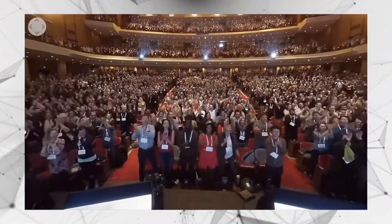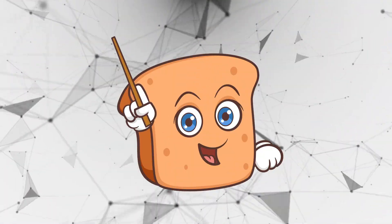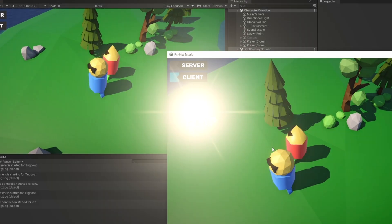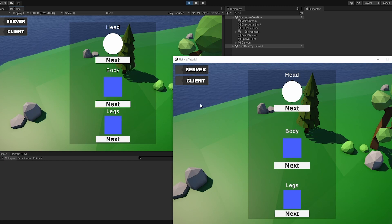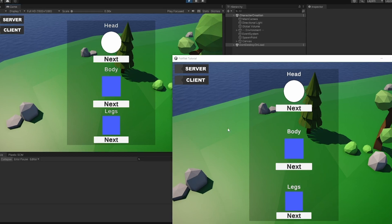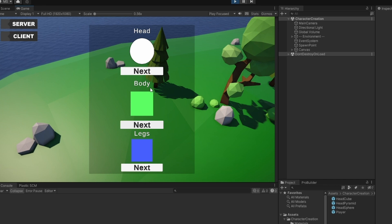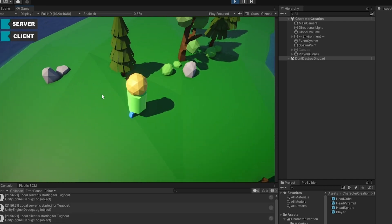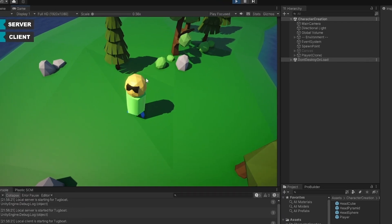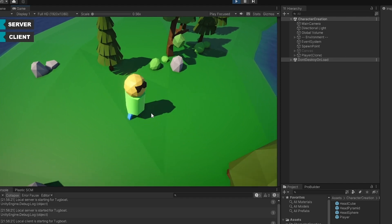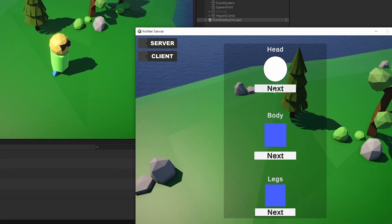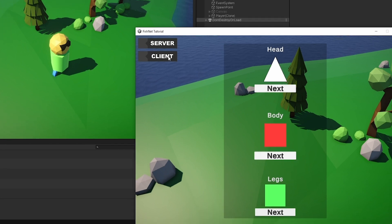In this video I'm going to show you how to make character customization in multiplayer. I've made a simple UI where you can set up your character. On this one, let's make him with a green body, a round head, and some blue legs. Now I'm going to start the client — round head, green body, blue legs. Now let's go into my game view and give him a triangle head, a red body, and some green legs.